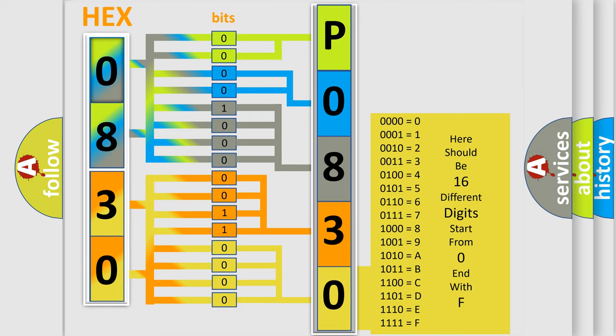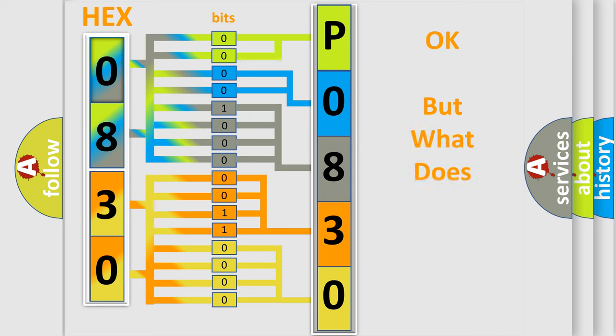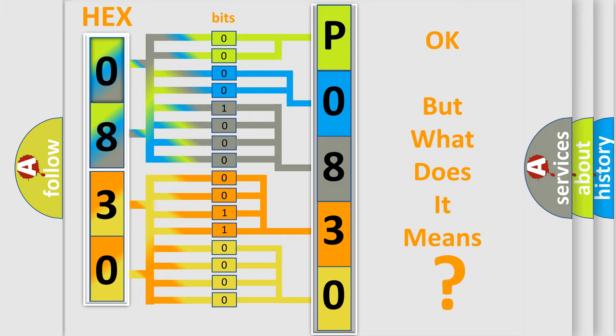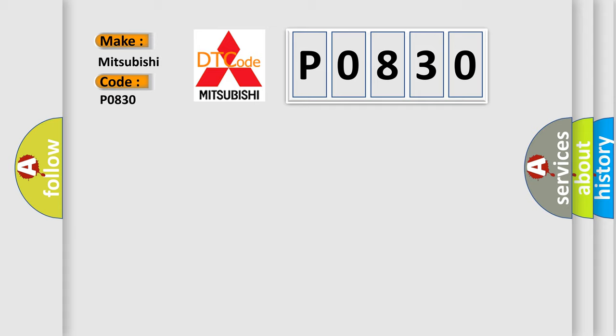We now know in what way the diagnostic tool translates the received information into a more comprehensible format. The number itself does not make sense to us if we cannot assign information about what it actually expresses. So, what does the diagnostic trouble code P0830 interpret specifically for Mitsubishi car manufacturers?